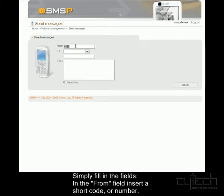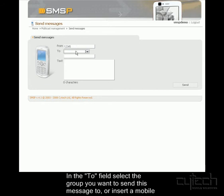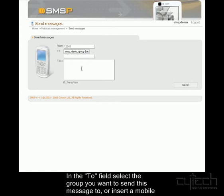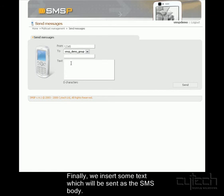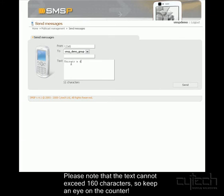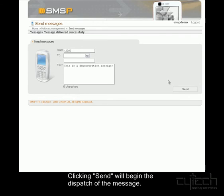So we can choose the originator. I'll just put something there for now. Now select the group that I want to send this to. If I wanted to, I could also send this to a single mobile number. And now I want to add some text here. So I'll put in this and click send. The message has been delivered successfully.